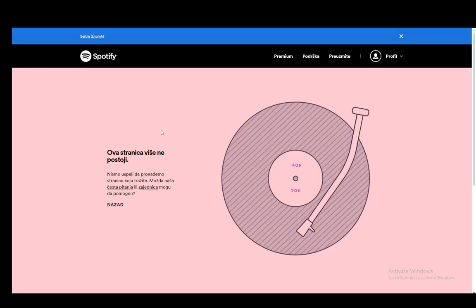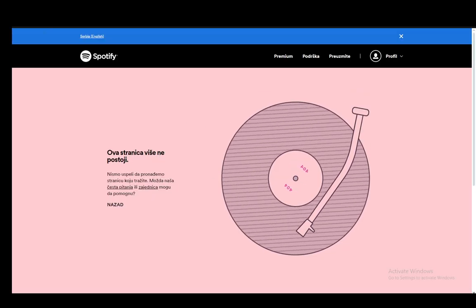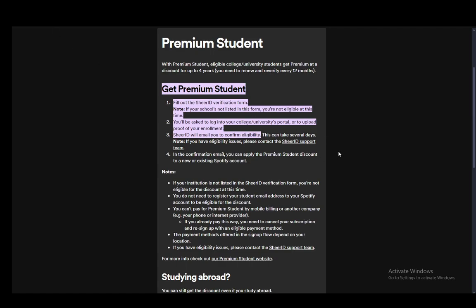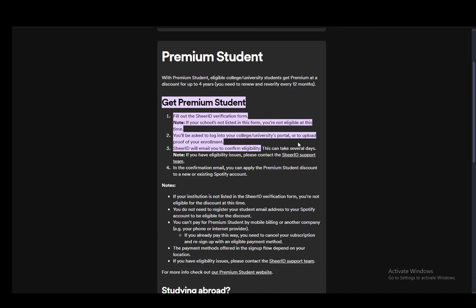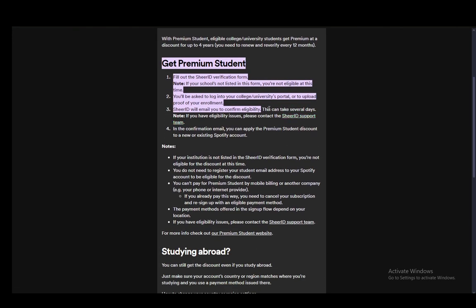Which looks a little bit something like this. However, that doesn't exist for some reason. But you do need to fill out a form and you should find the link anywhere you can. And this will ask you to log into your college or university portal and upload proof of your enrollment. And SheerID will email you to confirm eligibility. This might take several days, so keep that in mind.